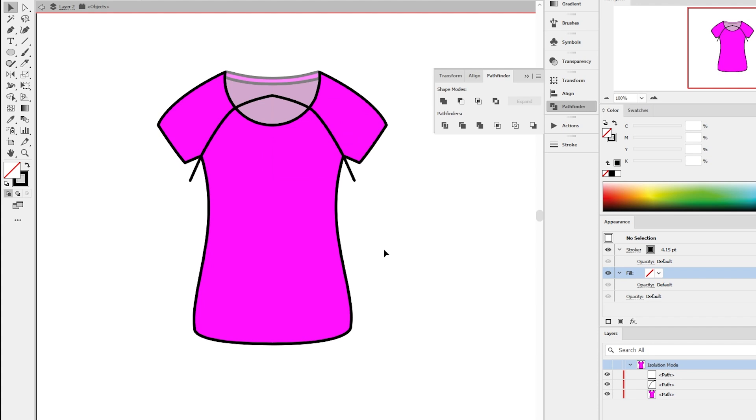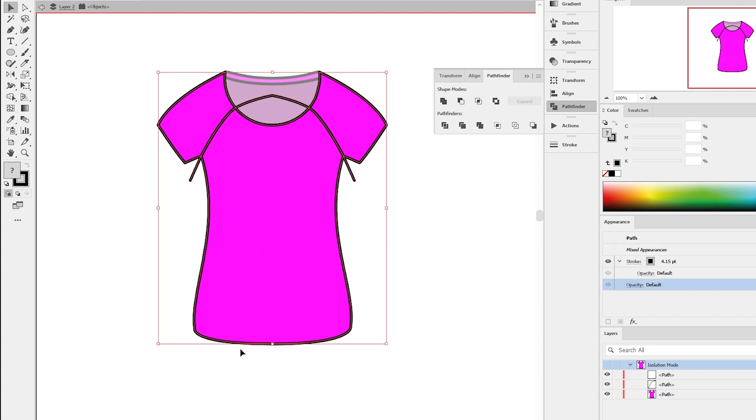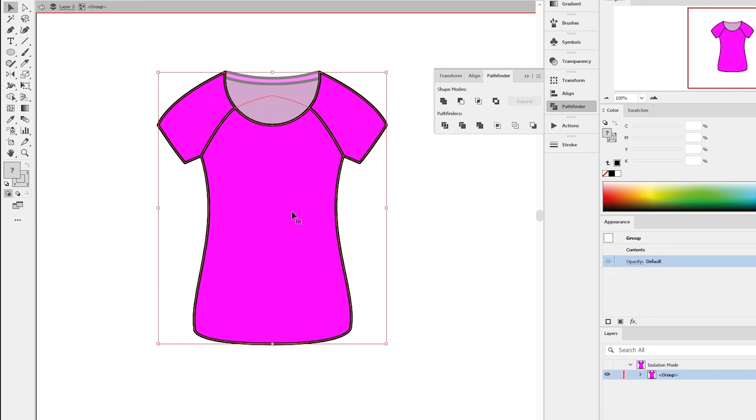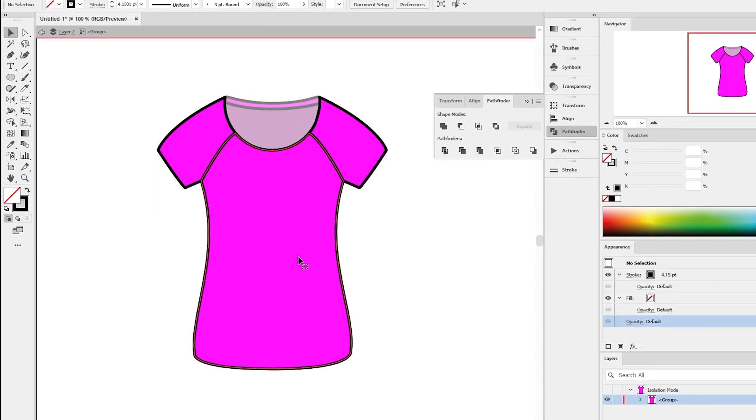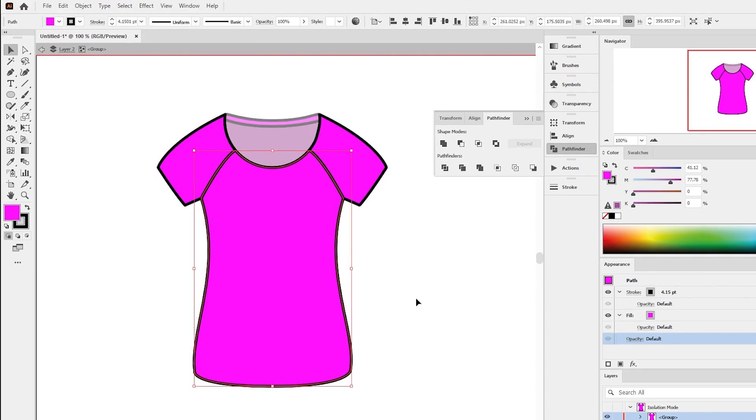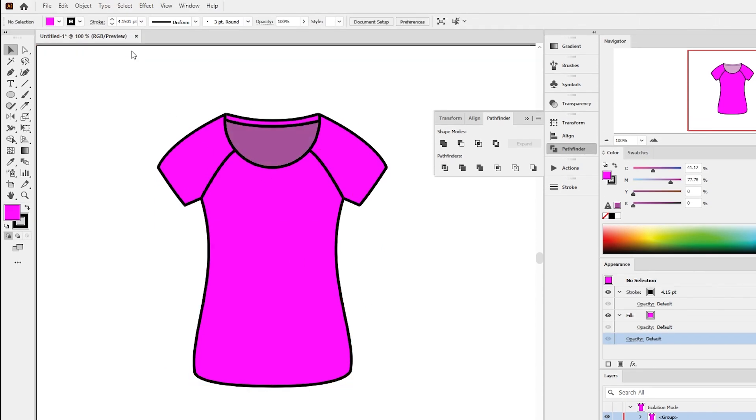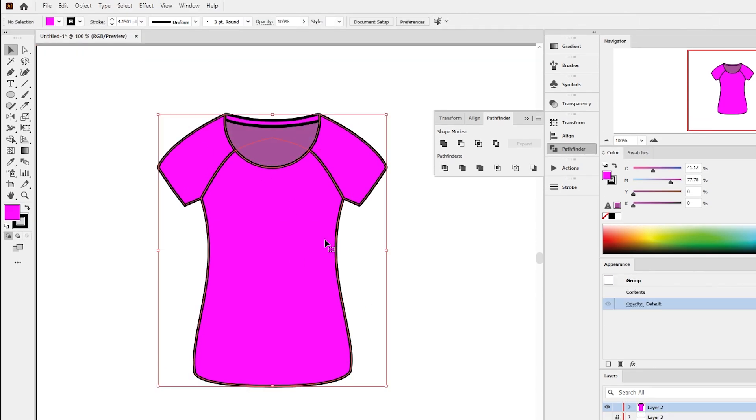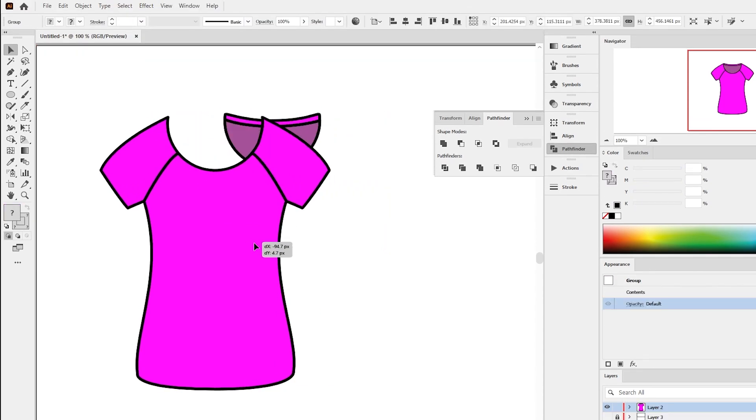Select both of the strokes and the front body of the t-shirt mockup. From the Pathfinder select divide. When you divide any object, it turns into a group object. We need to ungroup the object to separate the sleeves from the front body. To do this, right click on it and select ungroup.